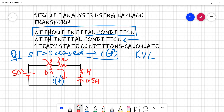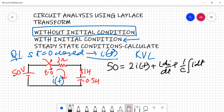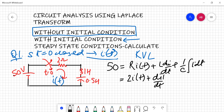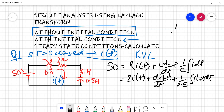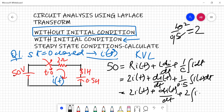You are given 50 volts and the switch is closing, so it will be I·R plus L·(dI/dt). Putting in numerical values: it will be 2·I(T) for the resistor term, L equals 1 so it is simply dI/dt, and the last term is (1/0.5)∫I(T)dt. Since 1/0.5 equals 2, we replace 0.5 with 2 so we can easily apply our Laplace transform.